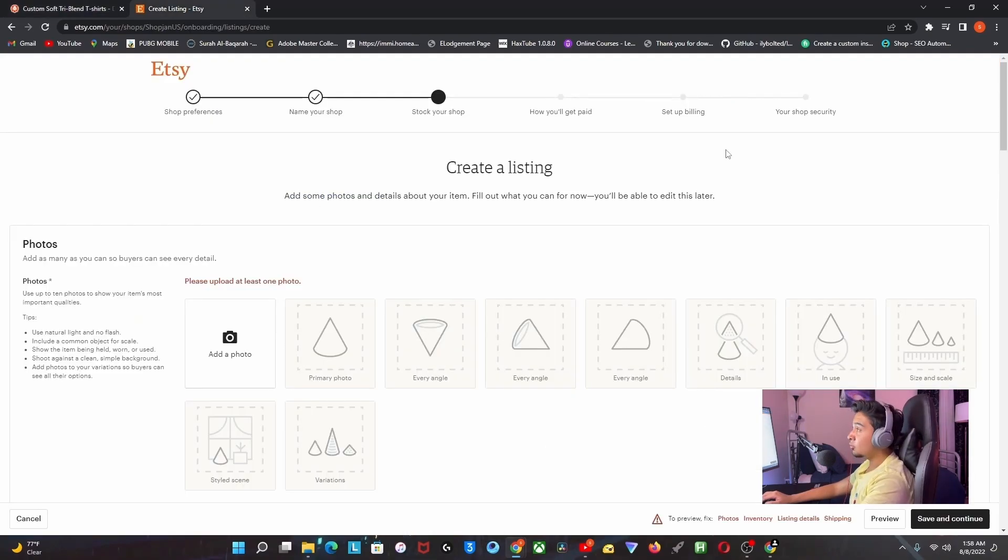As you can see, this is how easy it is to dropship on Etsy.com. If you like this video, please subscribe and like this video. I think the comments are still disabled, but it is what it is. Share it with your friends. Thanks for watching, and I'll see you guys in the next video. Peace out.